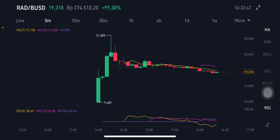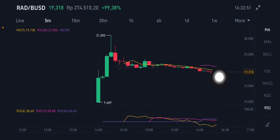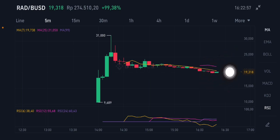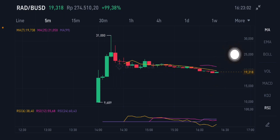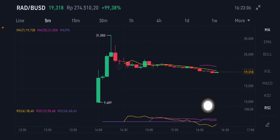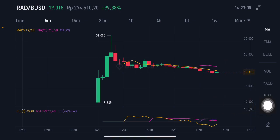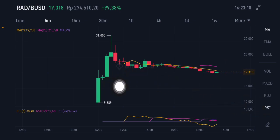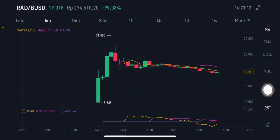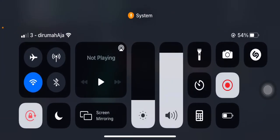On the 5-minute timeframe, moving average 7 is at 19.738 and moving average 25 is at 21.05. There is still opportunity to go down again. If price can break 21, it will try to push up to 25. If not, it will go down to around 17 or 18. Thank you everyone for watching — don't forget to like, comment, and subscribe.